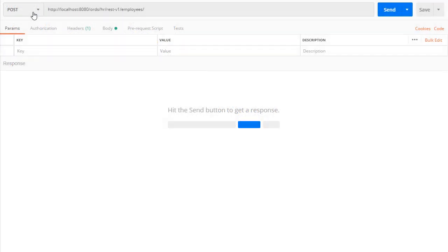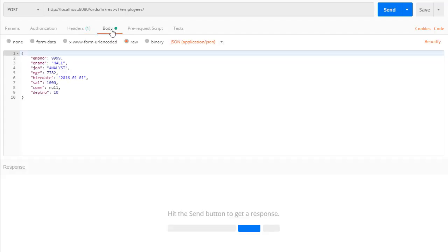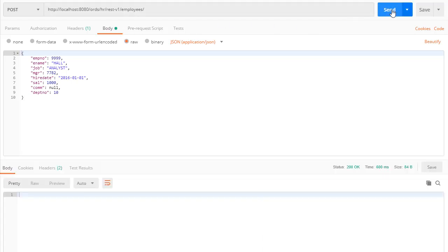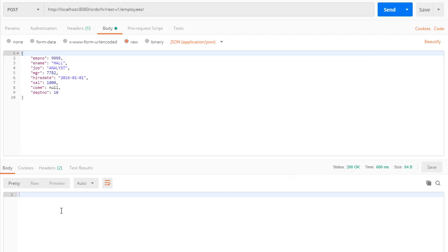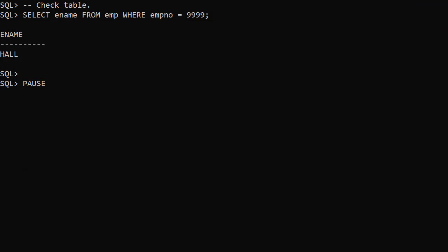From our REST client we issue a POST to the web service URL. This time we specify the content type header with the value of application JSON. And send a raw payload containing the name value pairs for all parameters. Notice the employee number 9999 and the name Hall. When we send this we get a 200 OK response but we get no output returned as we didn't code a return document.